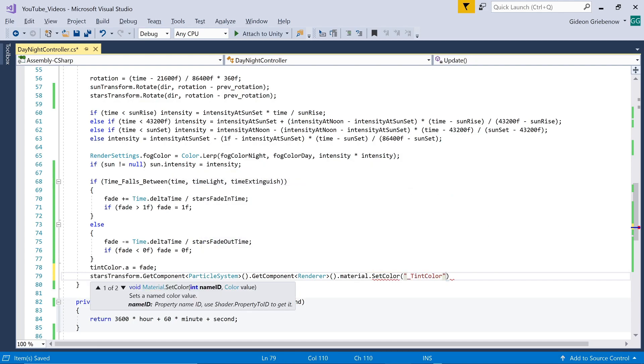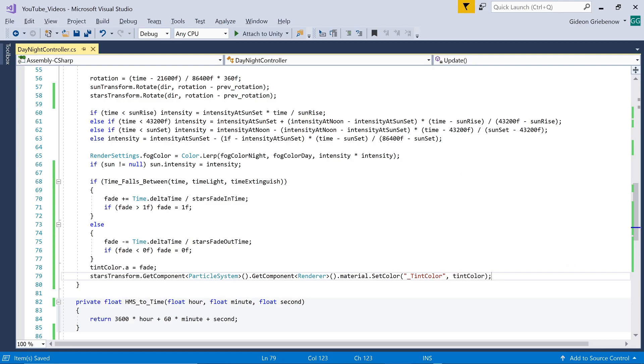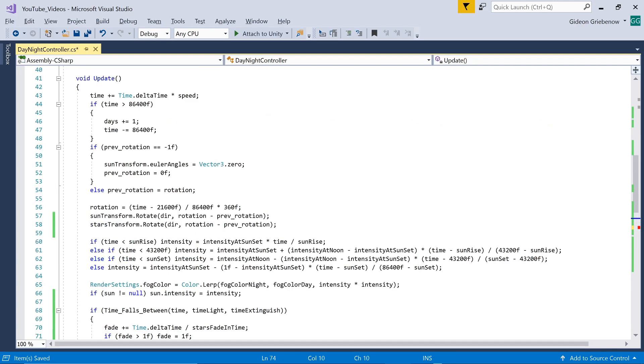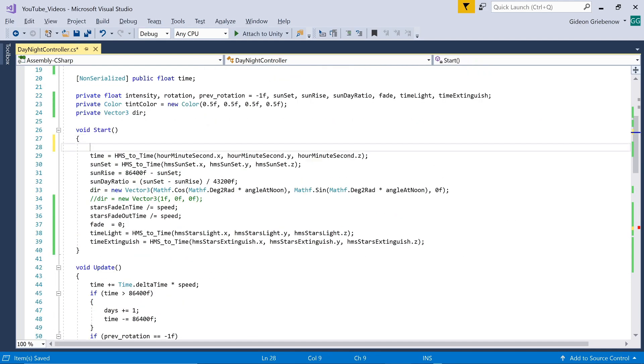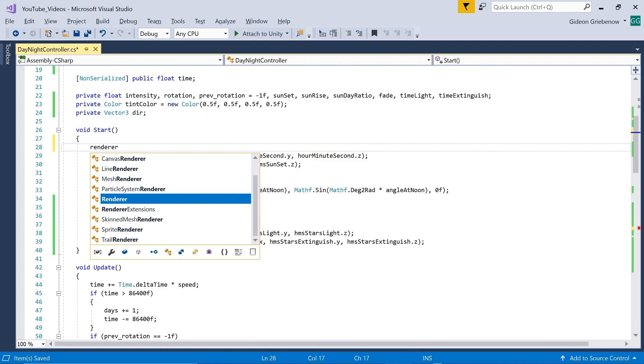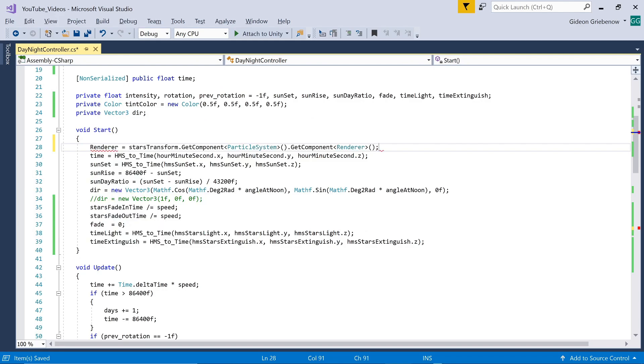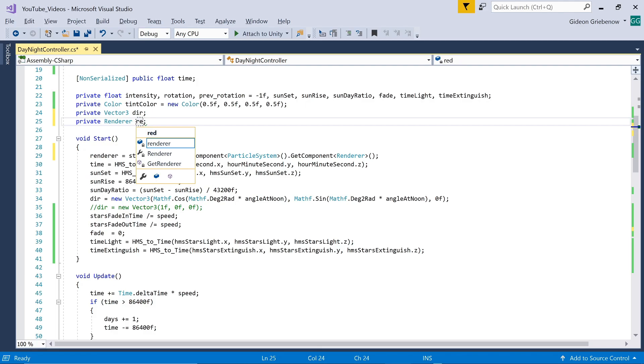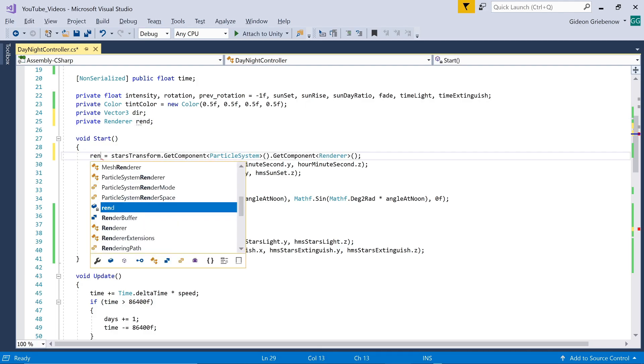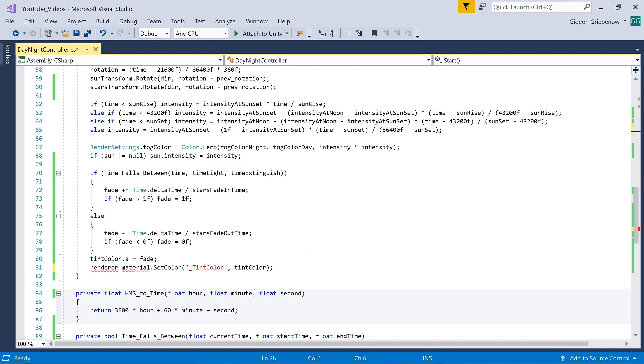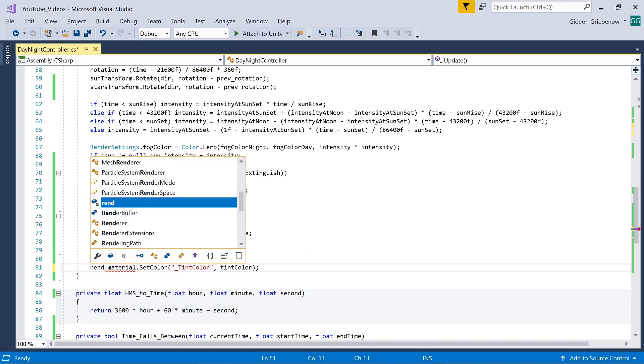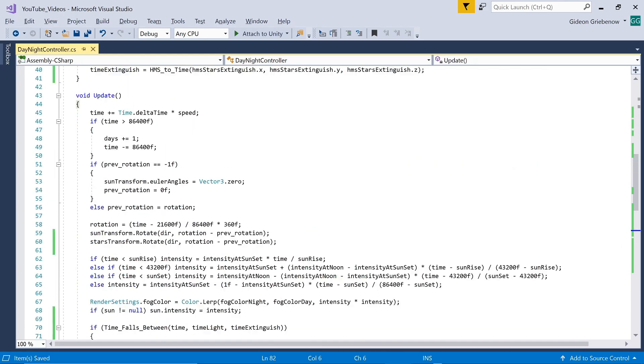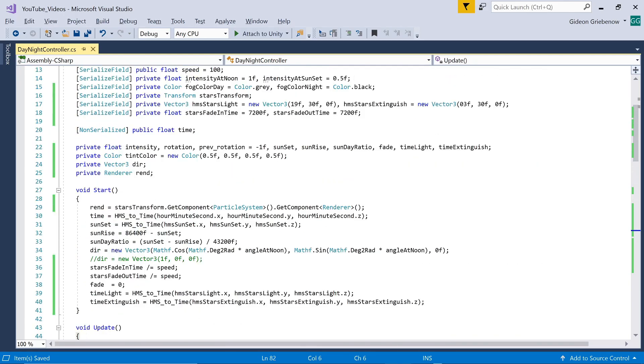It would be more resource efficient to only search for the particle system and renderer components once rather than every frame so we can move it out to the start method and save it in a variable of type renderer. It seems Unity doesn't like it when I use the variable name renderer so let's just shorten it. We apply the tint change to this stored renderer's material and that should be it. Let's see how it looks.